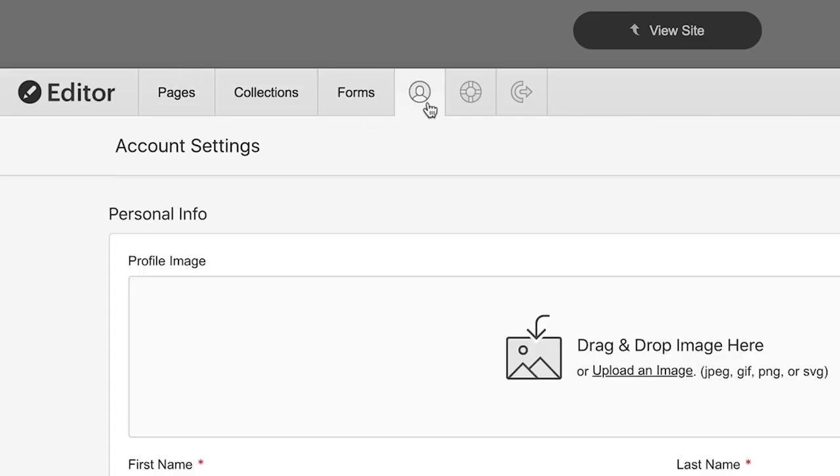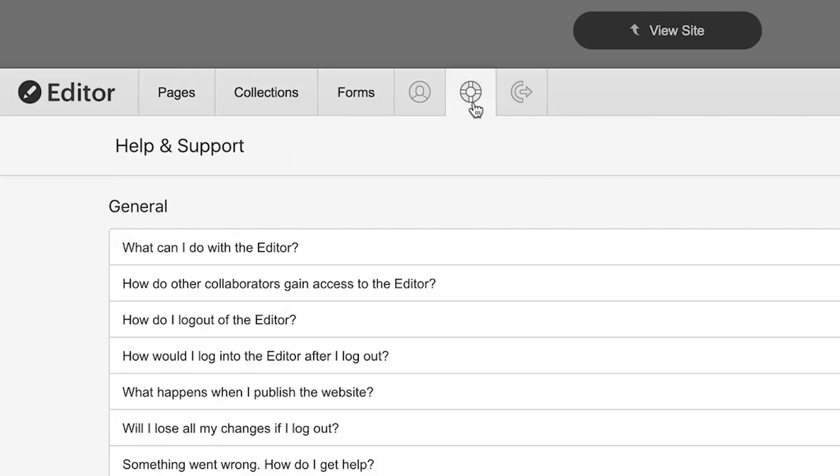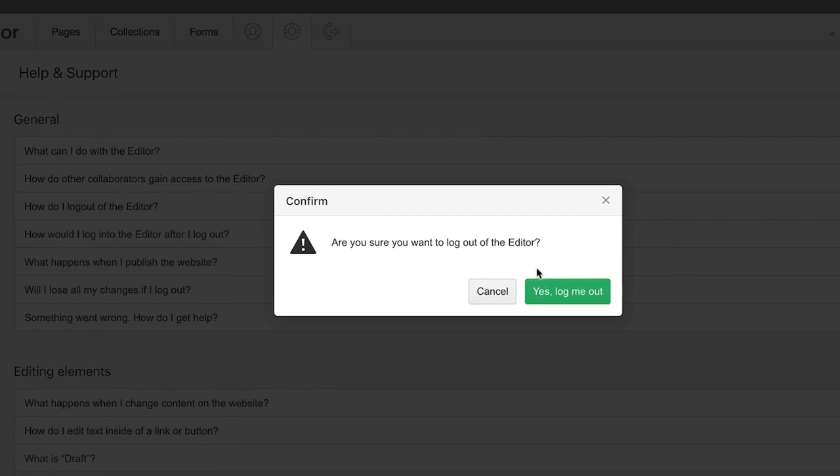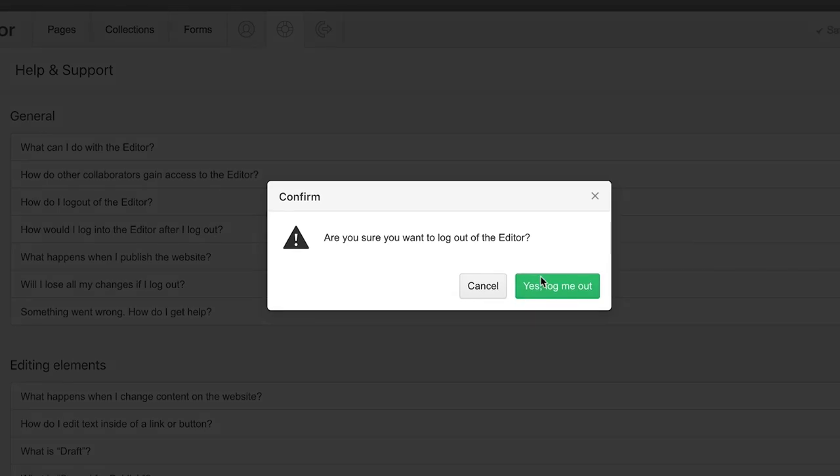Finally, we have account settings, help and support, and a tiny button which lets us log out of the CMS entirely.